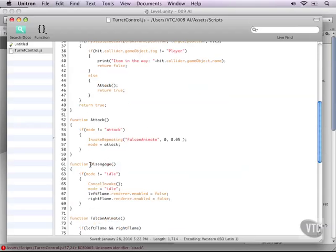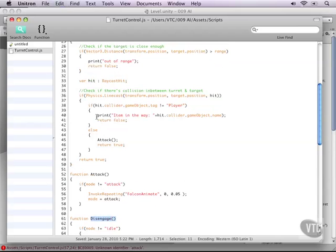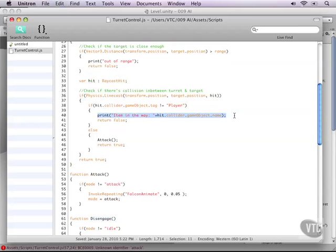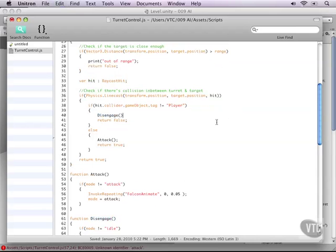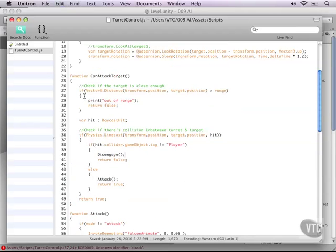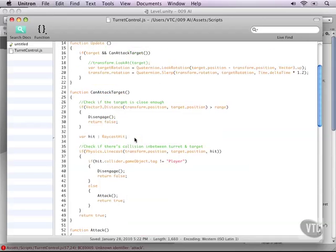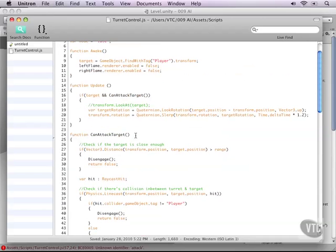And then copy our disengage function and copy that whenever we are not supposed to be attacking. So before every return false, that is when we are out of range or when something is colliding.